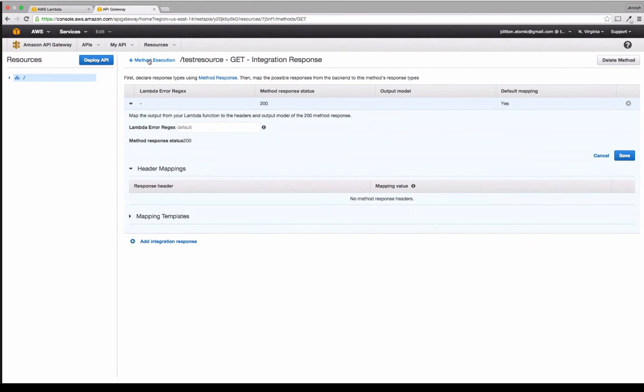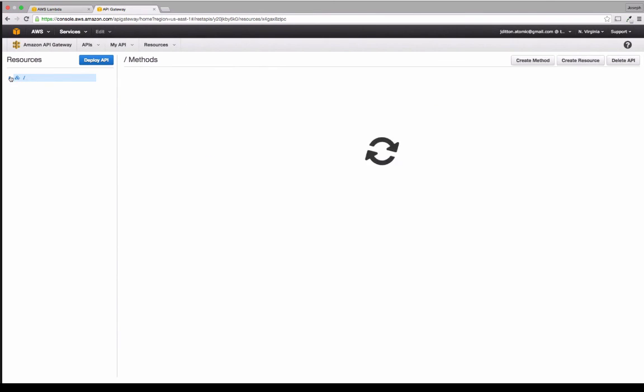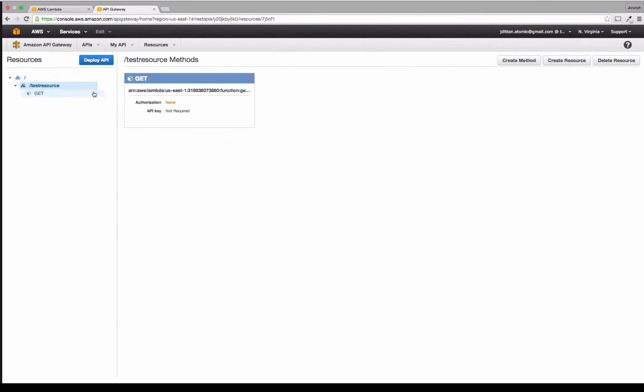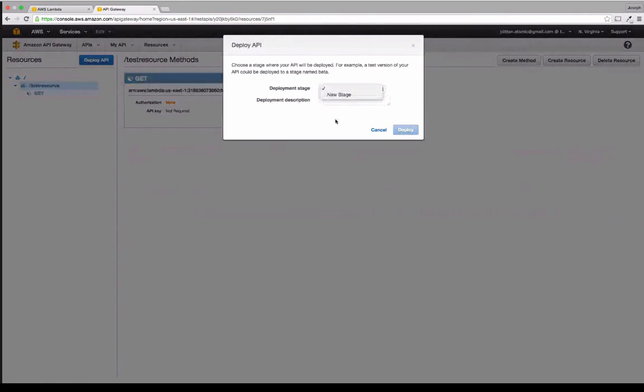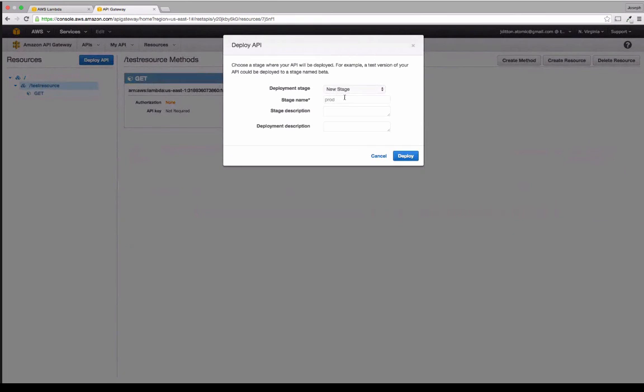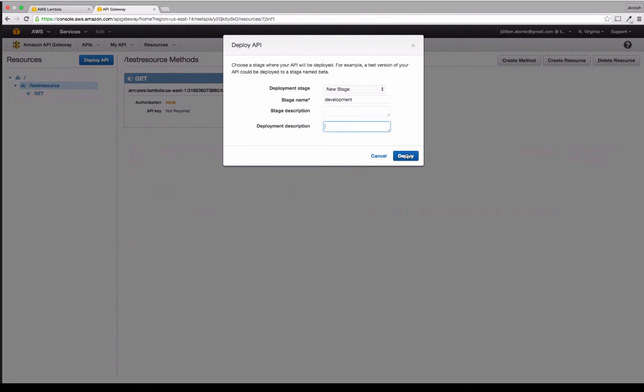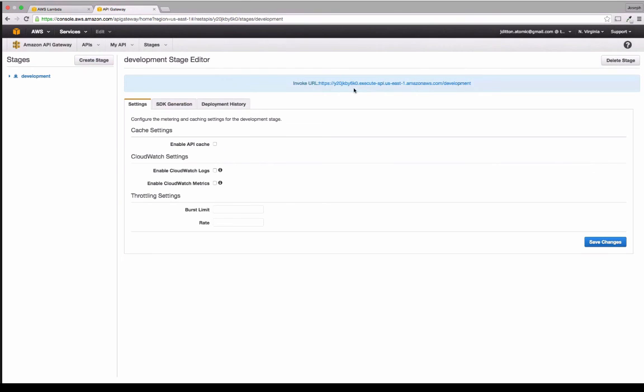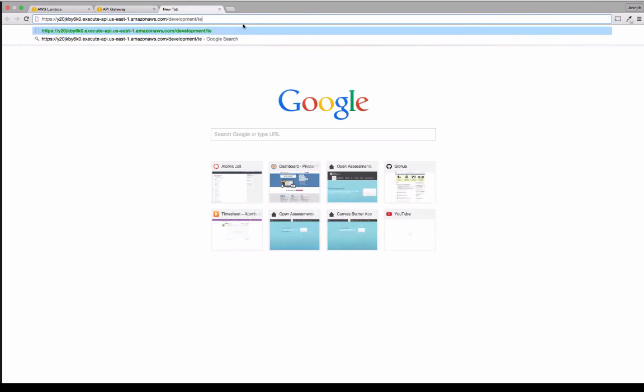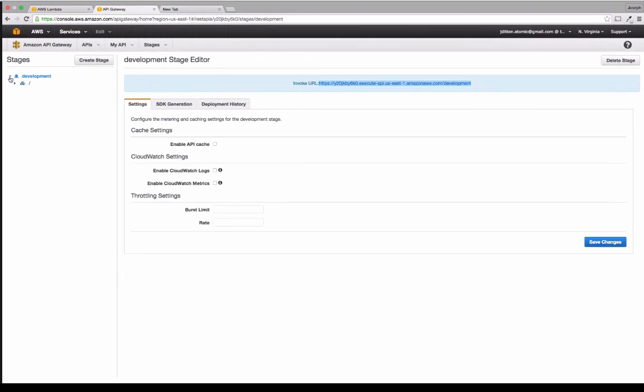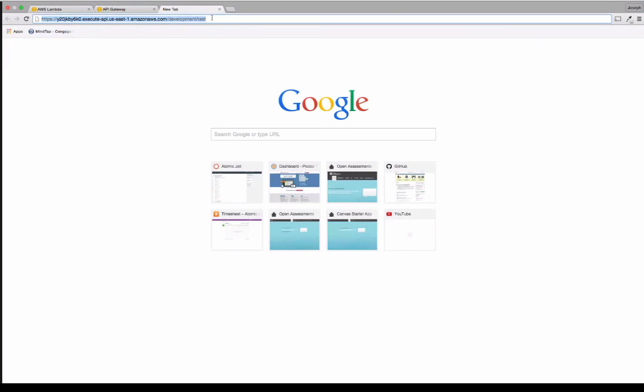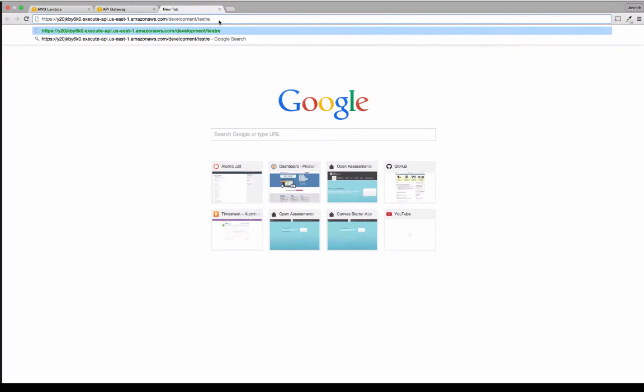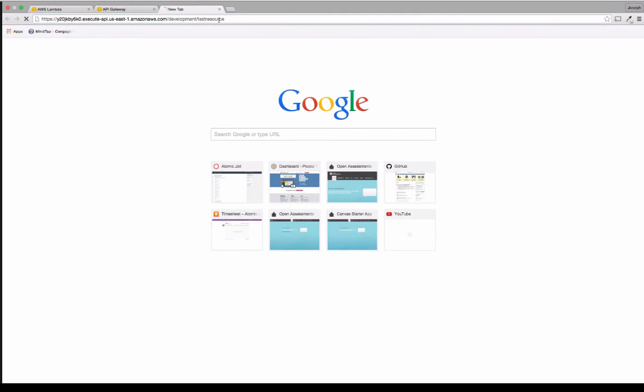Once you've set everything up, and we have our resource here with its get method, we can deploy our API. You just create a stage name. And we'll call this development. And you can give it a description and a deployment description if you'd like. And then you deploy. And it gives you the URL for your application right here. This is the URL to the app. So we can copy and paste that into the browser because it's a get request. And then we do our resource. So we call it, what do we call it? Test resource, I think. Yeah, test resource. And so it's just a RESTful API. And then when you do that, it'll go and get it and see we get the JSON object back there with Hello World. And so really, basically, that's how it works.